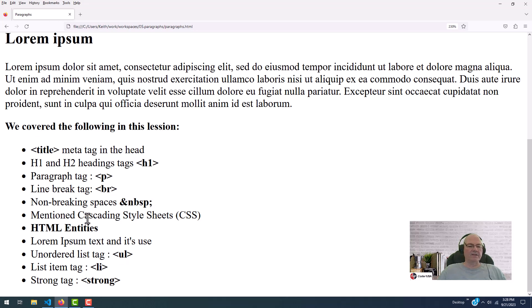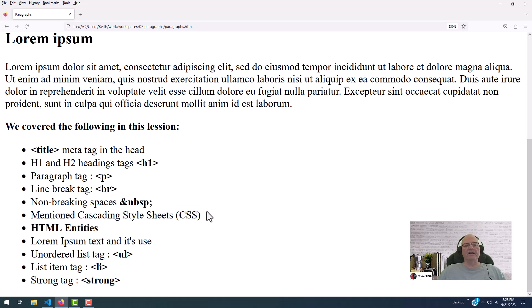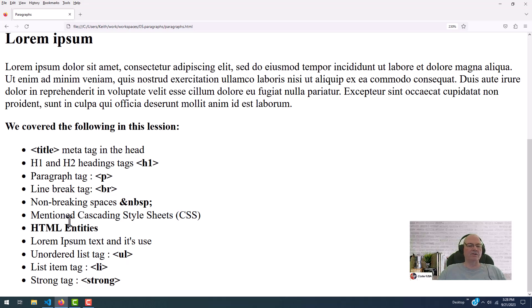I mentioned cascading style sheets that we will go over in the future. After we get done learning HTML, then we will learn cascading style sheets. And you'll be amazed at the things you're able to do.